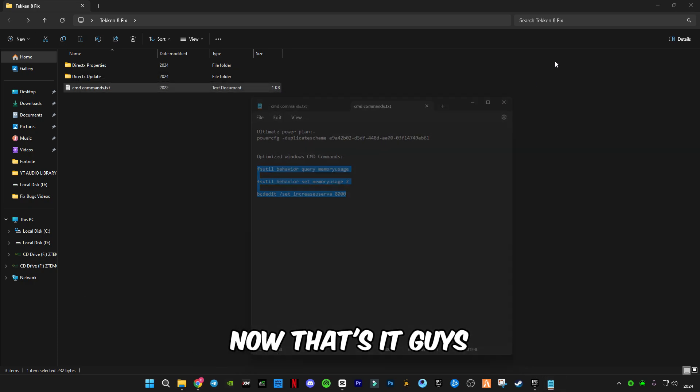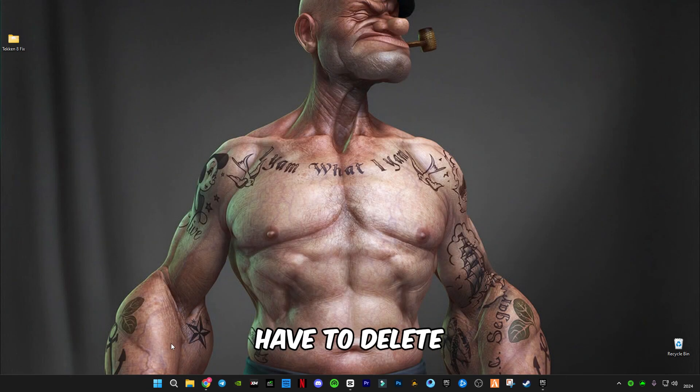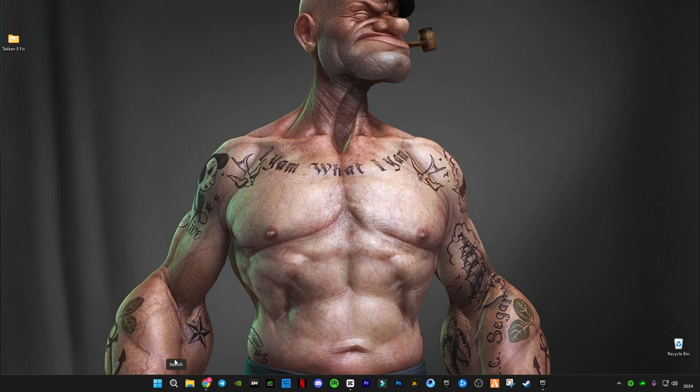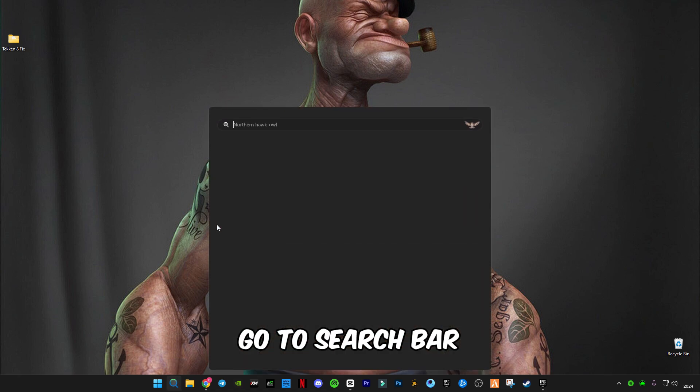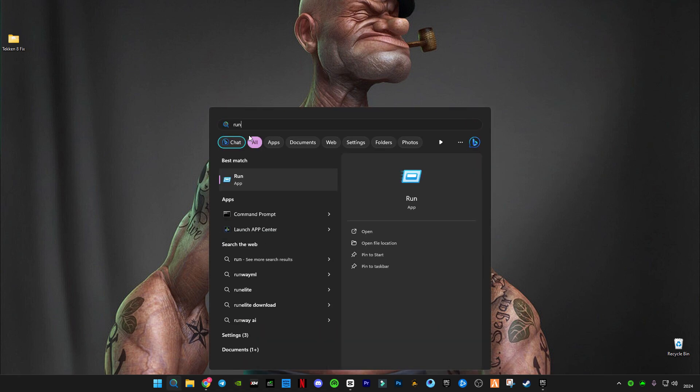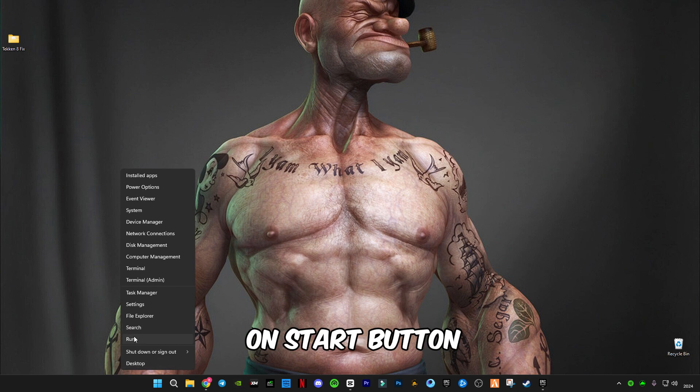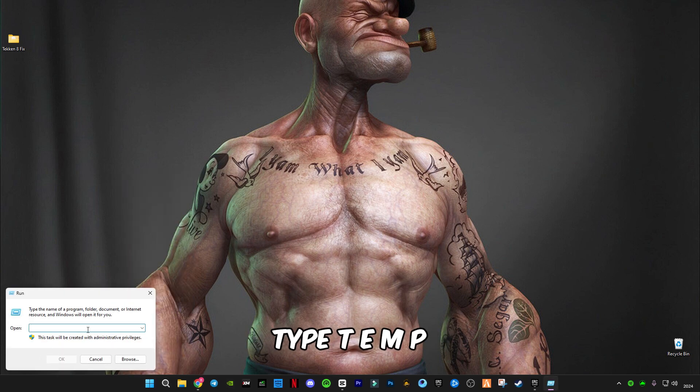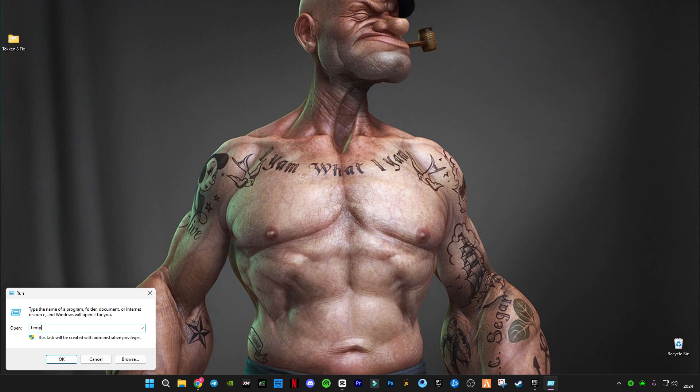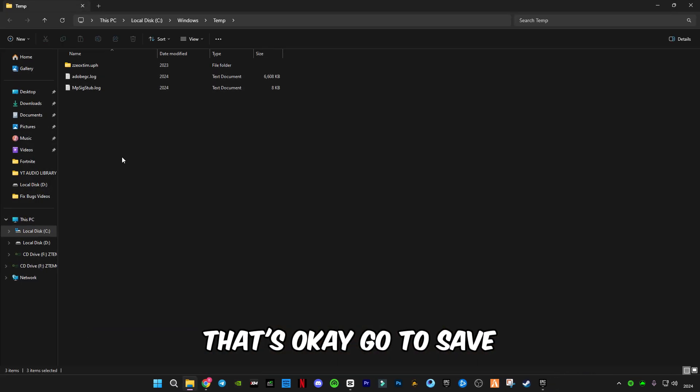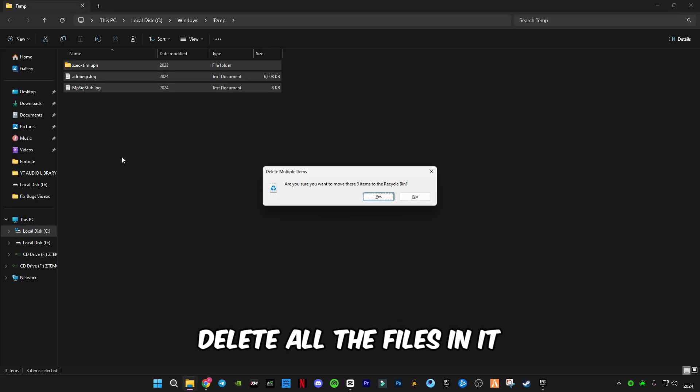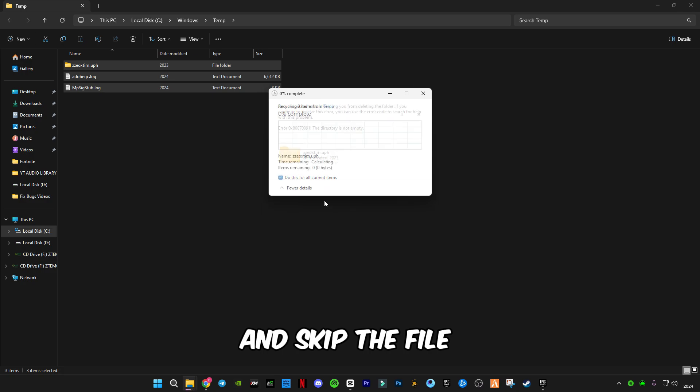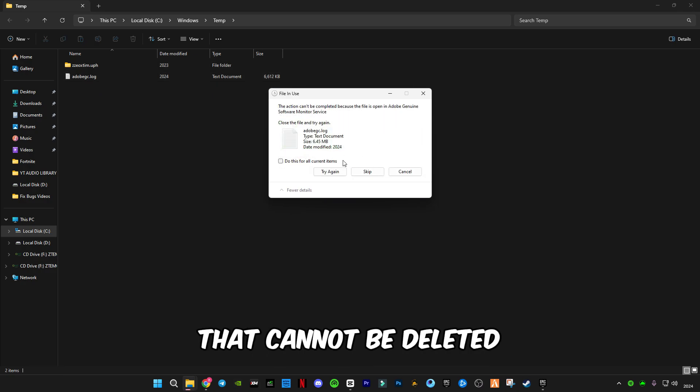That's it guys. Now you're gonna have to delete some cache memory. Go to Search Bar and search for Run. You can right click on Start button, click on Run, type Temp. Now press A, delete all the files and skip the file that cannot be deleted.